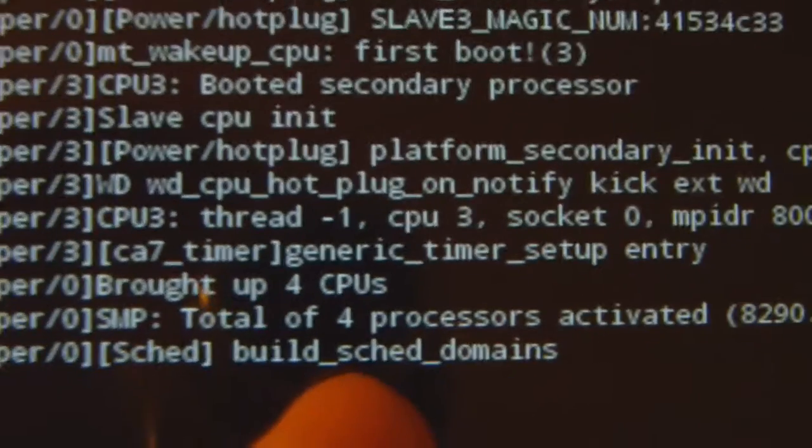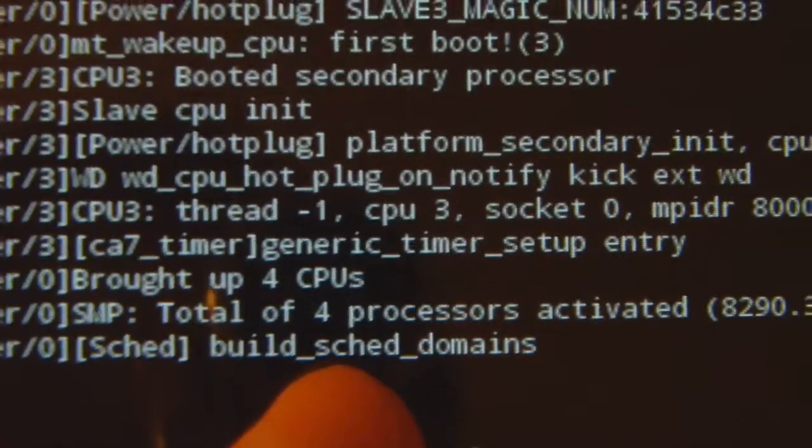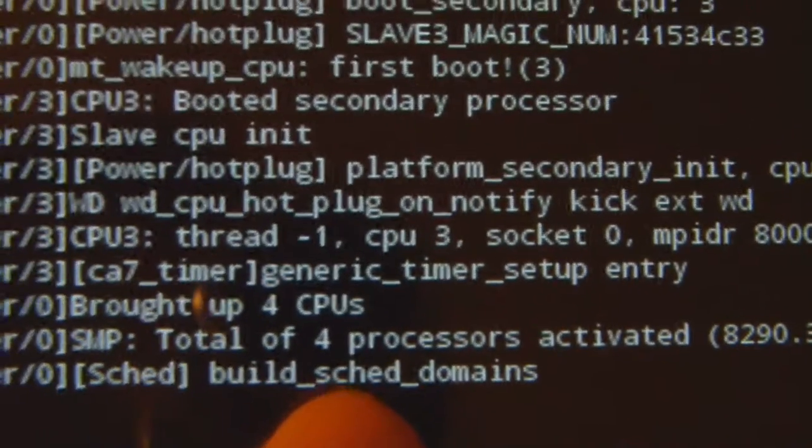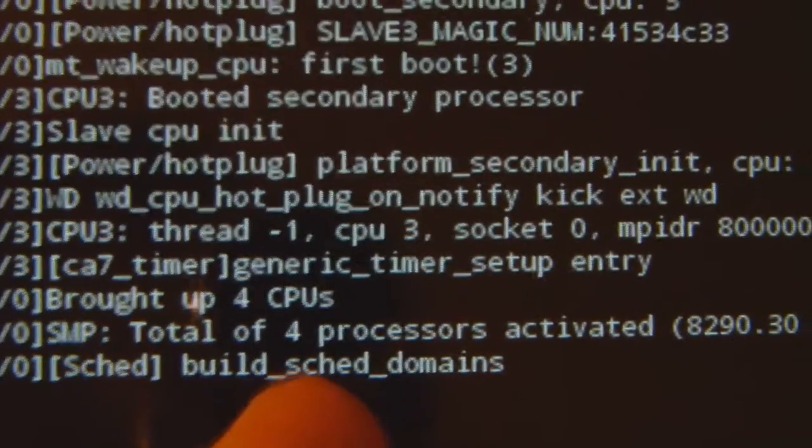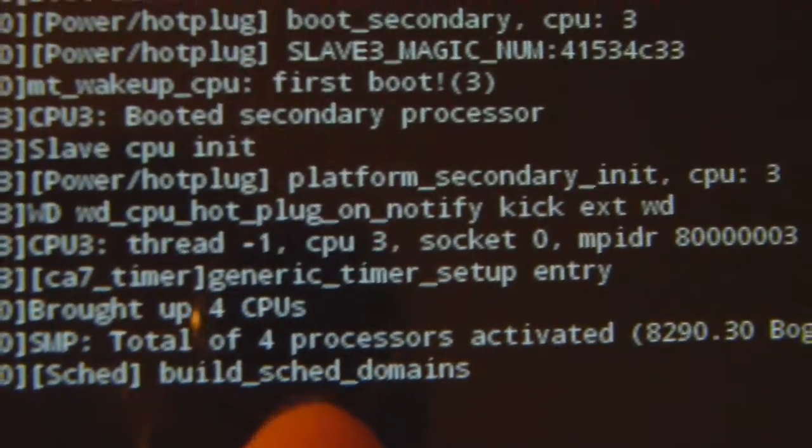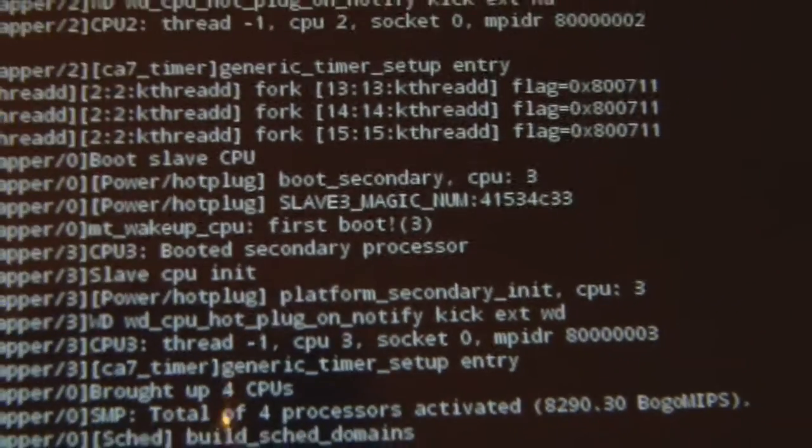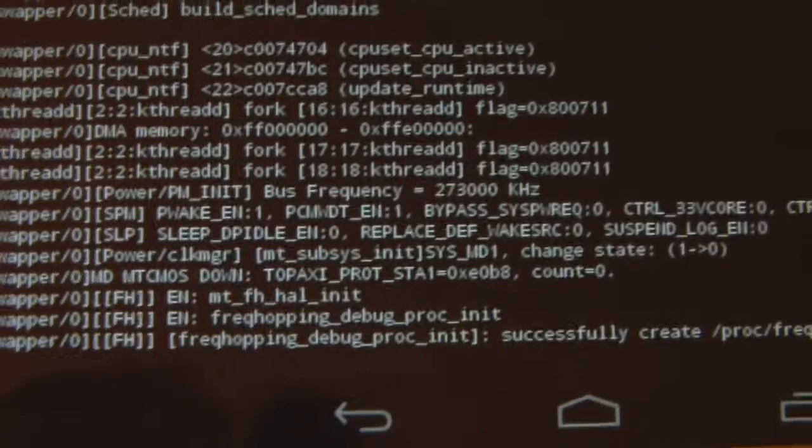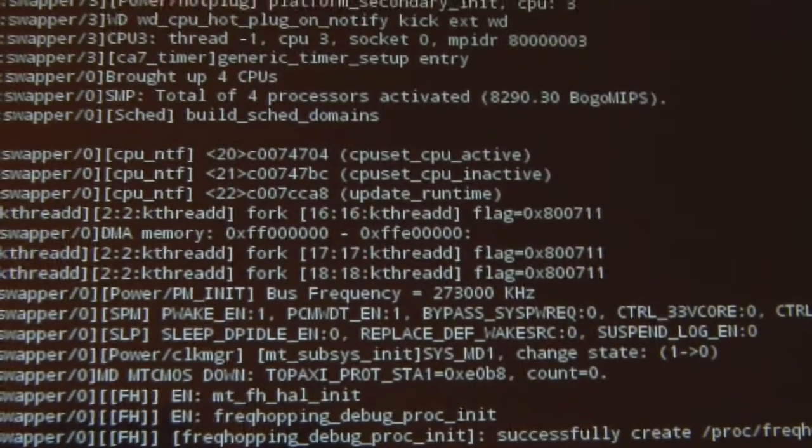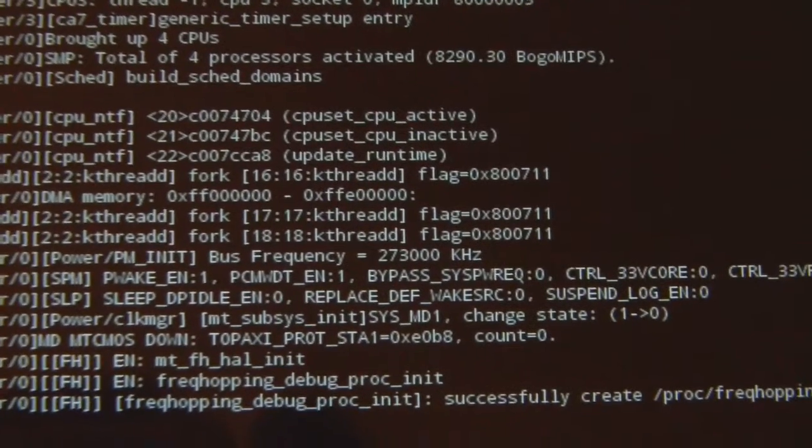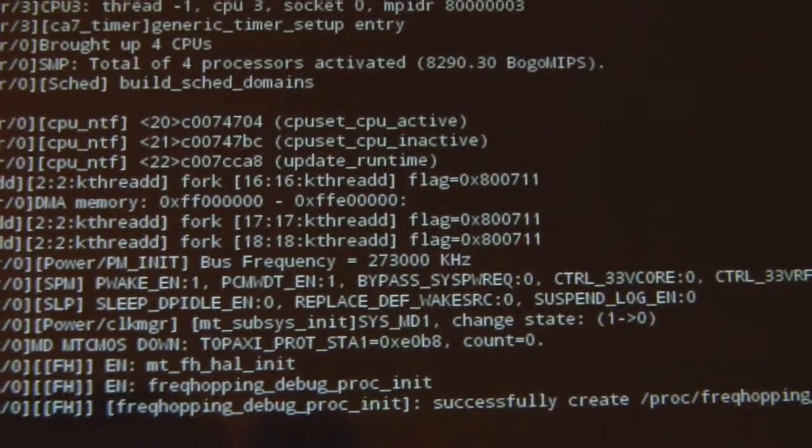Total of four processors activated. Did not see eight. So it's not octa core, it's truly quad core. That explains the performance we saw when this was comparable to a Samsung Galaxy S3 in terms of performance.